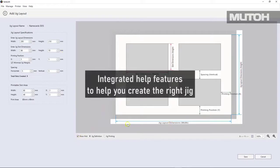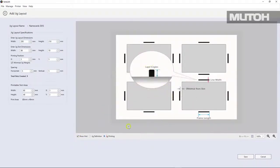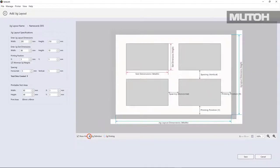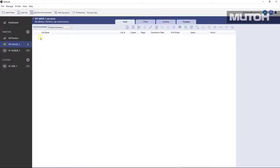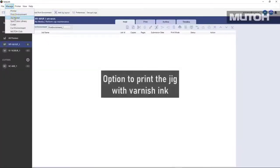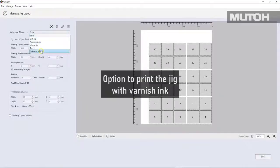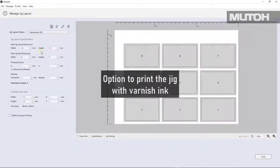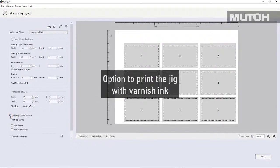We also have real time help. You can literally click on help and see what some of the options are as you're creating the jig. Once done, you simply save it. And we can actually turn on an option to print that jig with varnish ink, if you wish.